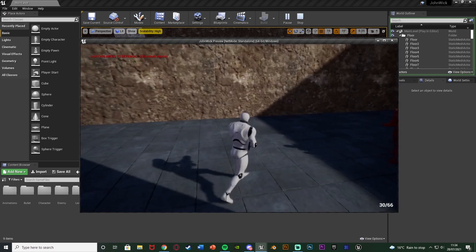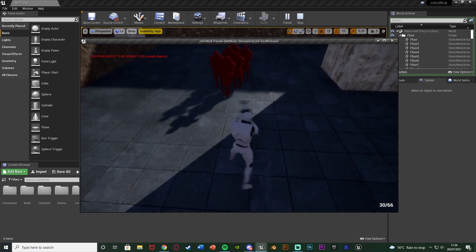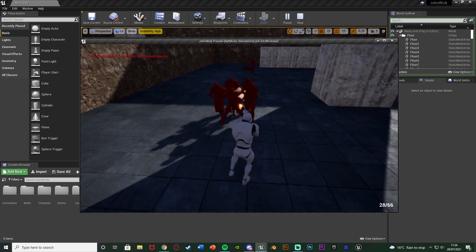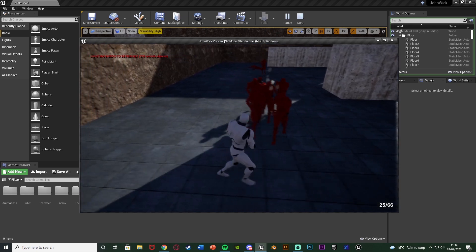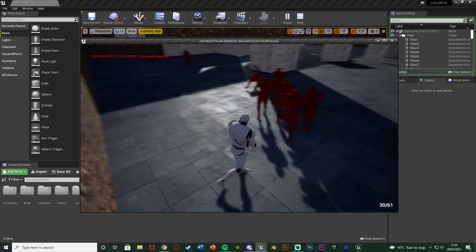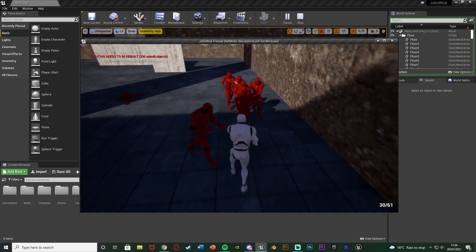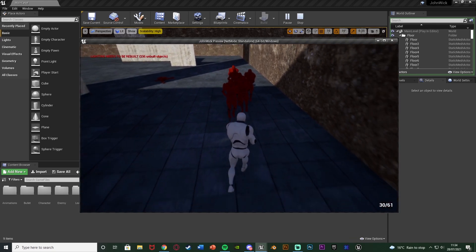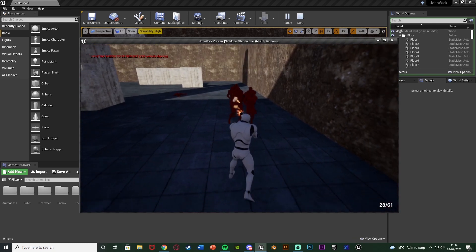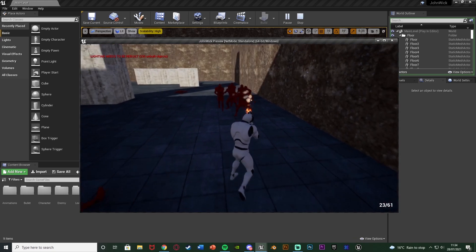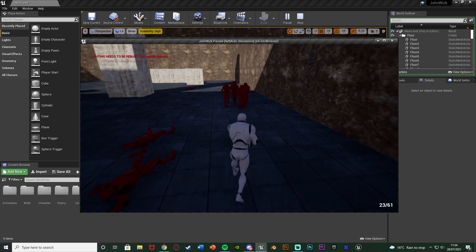We have the animation for holding up the gun and aiming, so we get a little bit more precise with our shooting. We also slow down how fast the player is moving, and we can add a little zoom on the camera as well if we wanted.